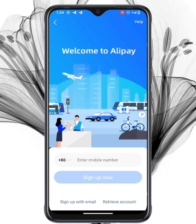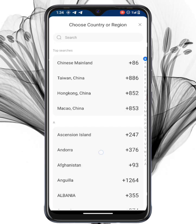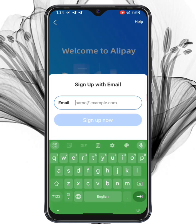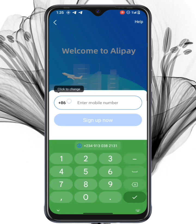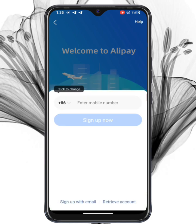Now you'll have two ways to register: using your phone number or your email address. Let's first look at how to sign up with your phone number, then we'll cover email registration.